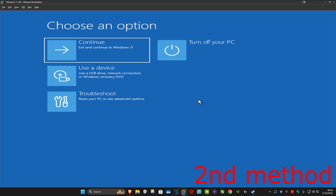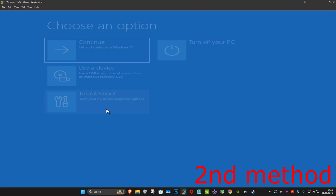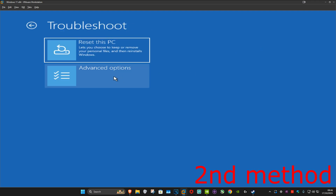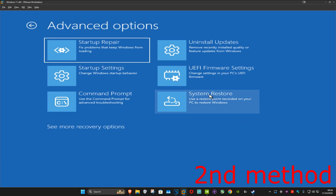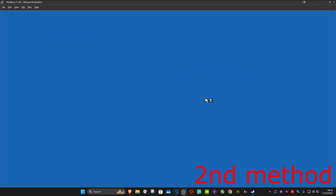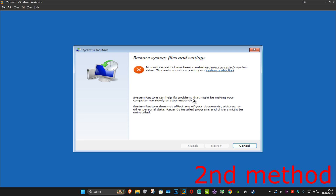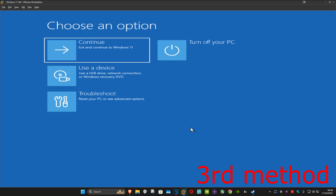If that's still not working, come back into this screen like I showed you at the start of the video. Once you're here, click on Troubleshoot, Advanced Options, and then System Restore. If you have any restore points available, click Next and go back to your restore point to see if that works. If you don't have any restore points, click Cancel.